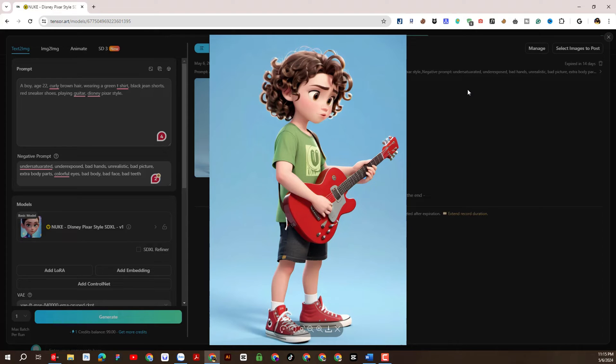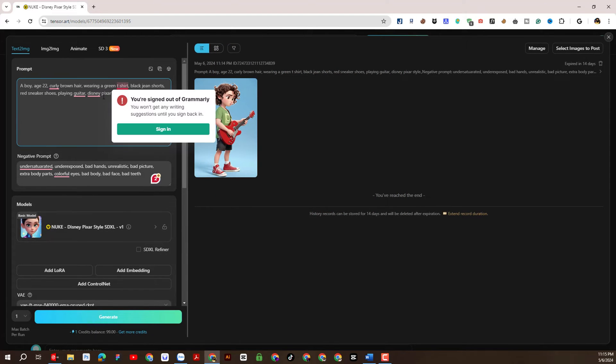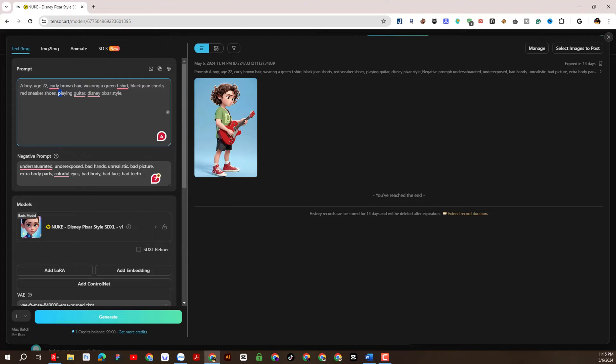Next, let's continue practicing to check the consistency of the created character. We will have a change in action keywords in the prompt.